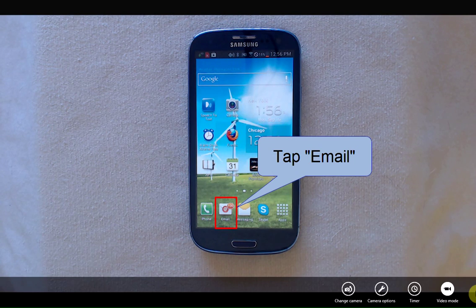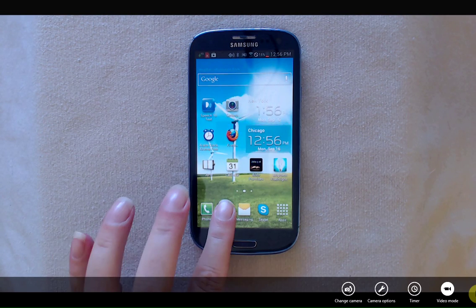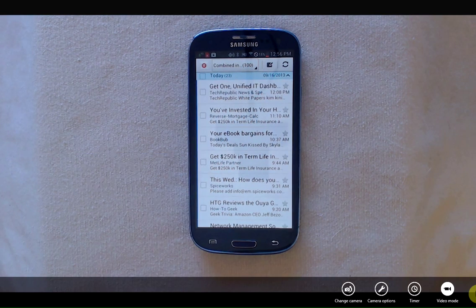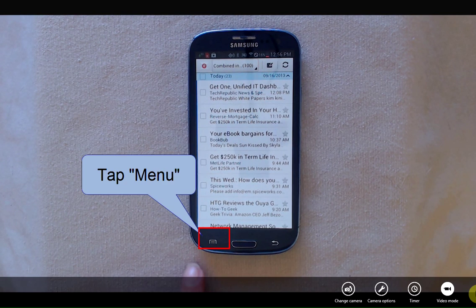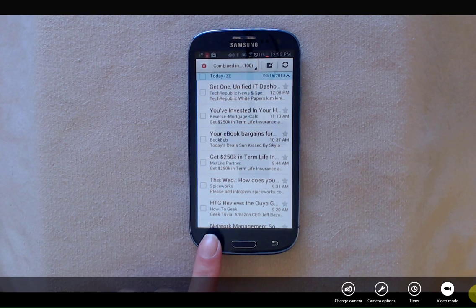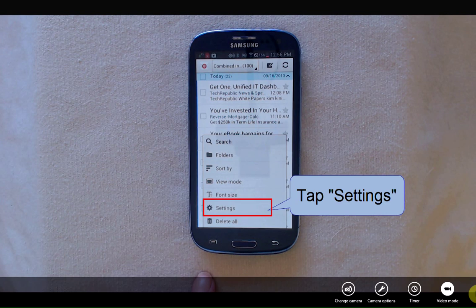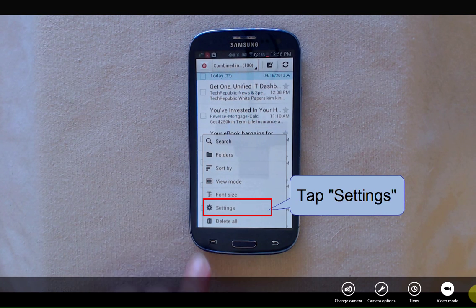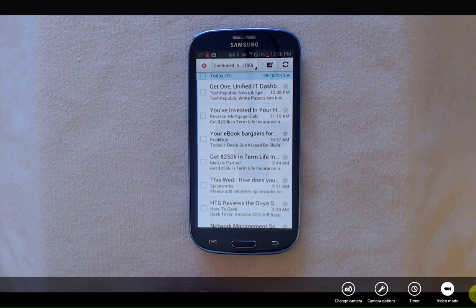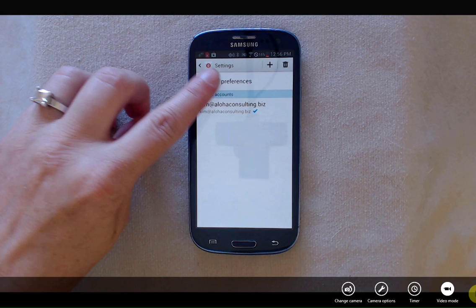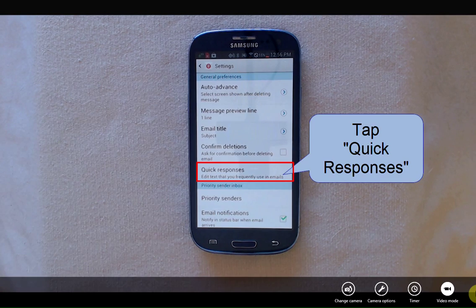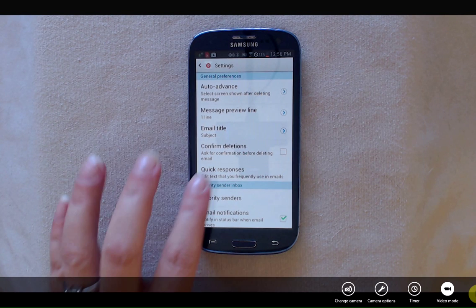To do this, we're going to tap on the mail icon, tap the menu button, tap Settings, tap General Preferences, and tap Quick Responses.